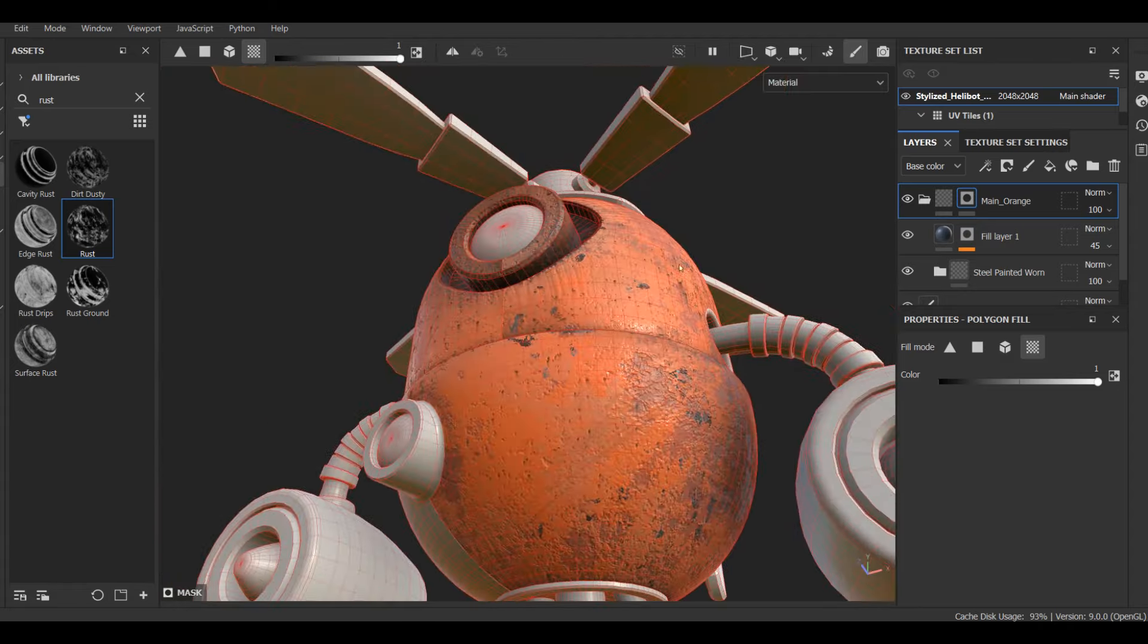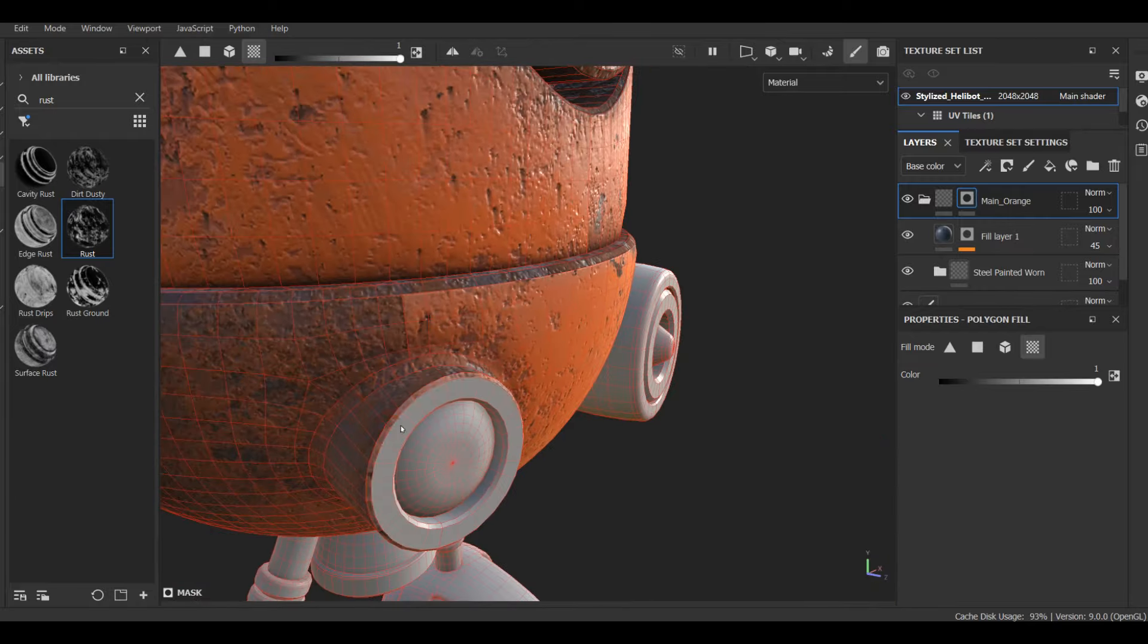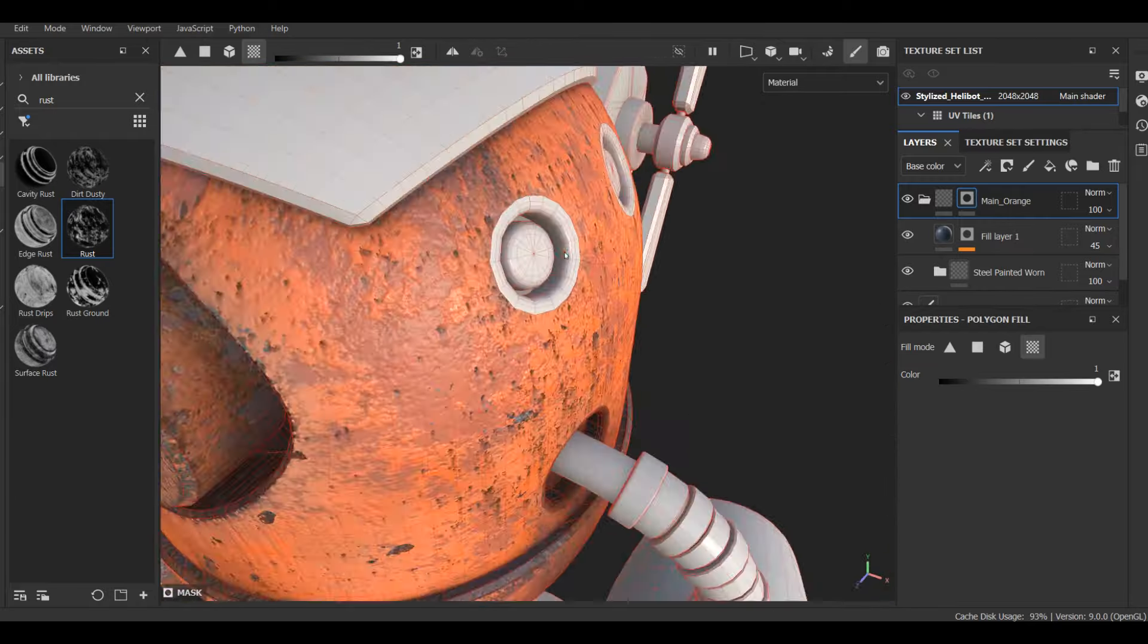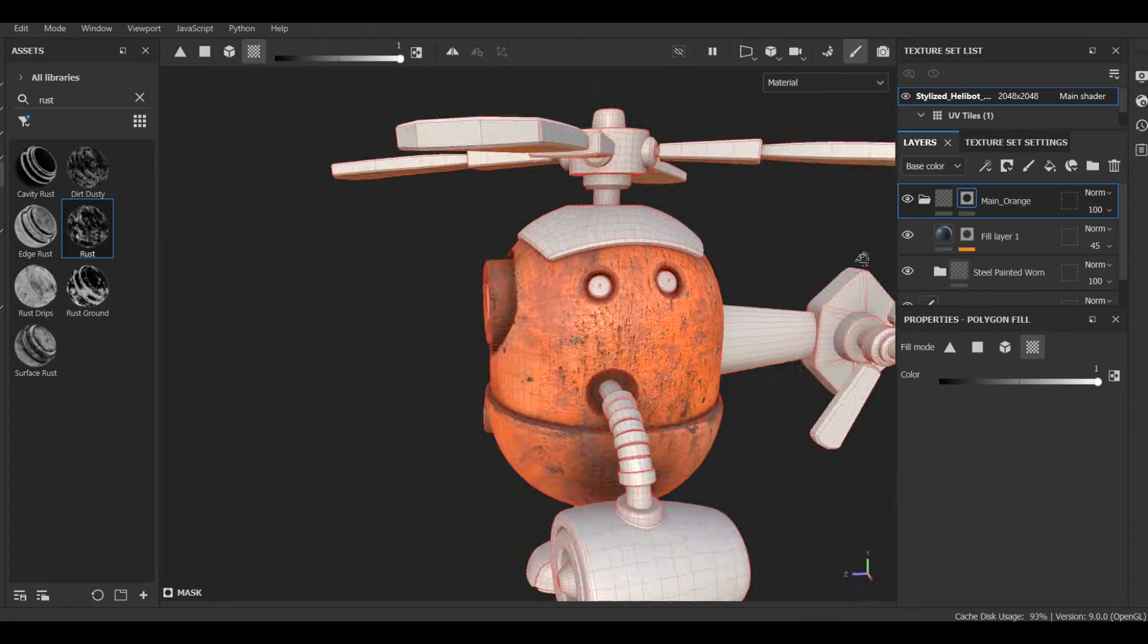I send all of my layers to a new folder, give it a black mask, and paint selected elements with the Polygon Fill tool.